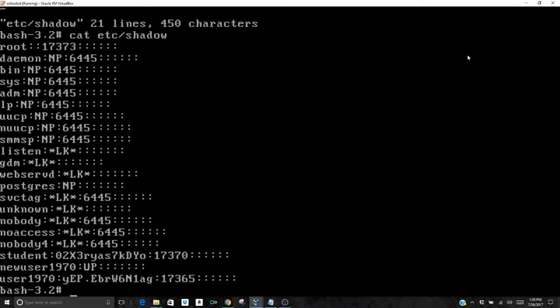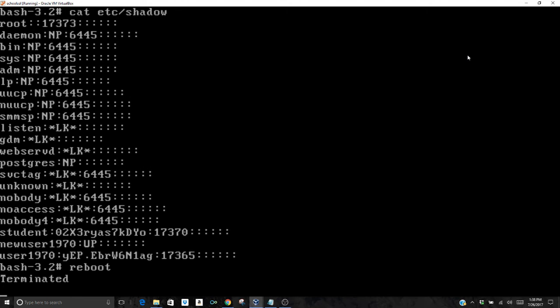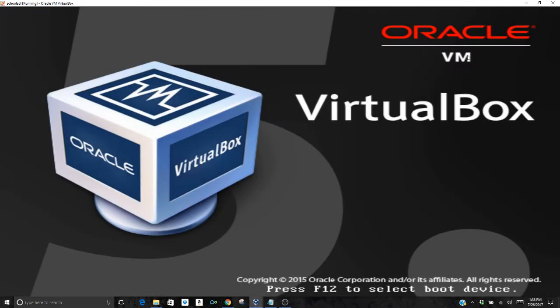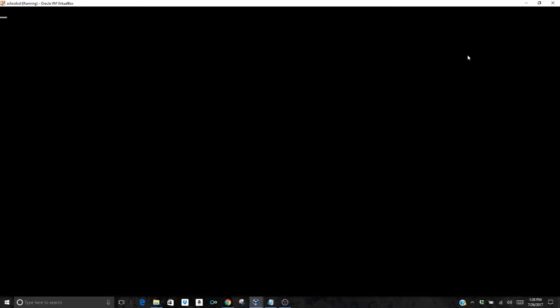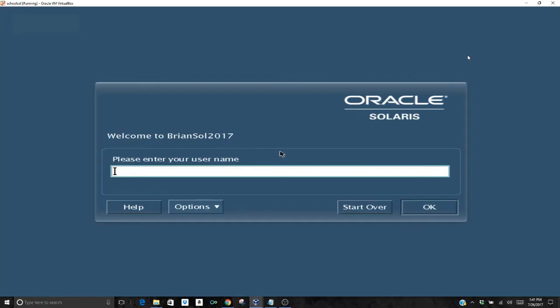Now the system will reboot as normal. This time we're just going to reboot into our Solaris system and we're just going to hit enter. When this comes up, we're going to log in as root. As we boot into our GUI, it's going to log in as root and it will not ask me for a password.